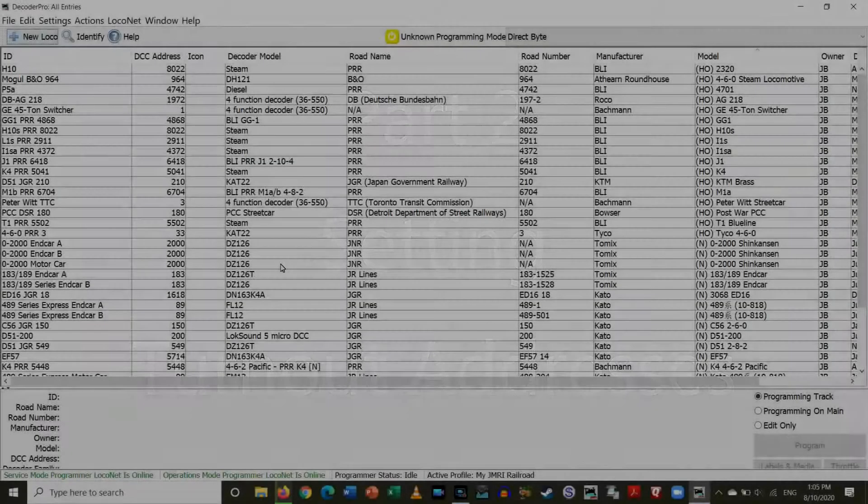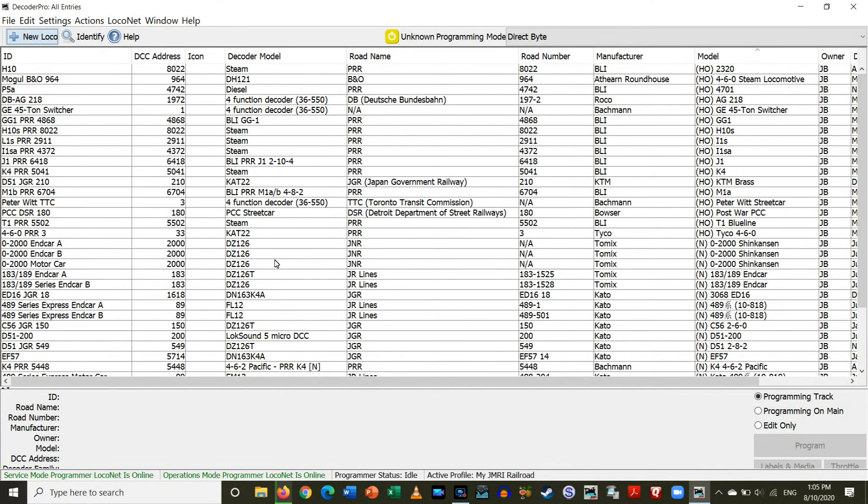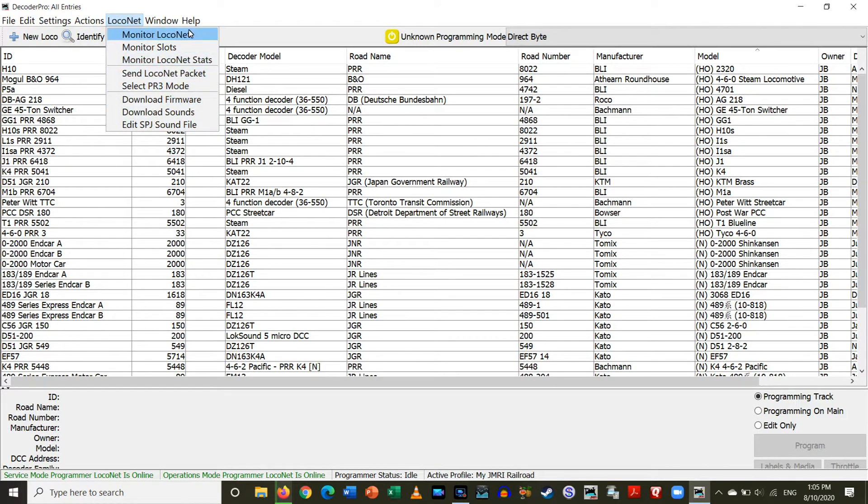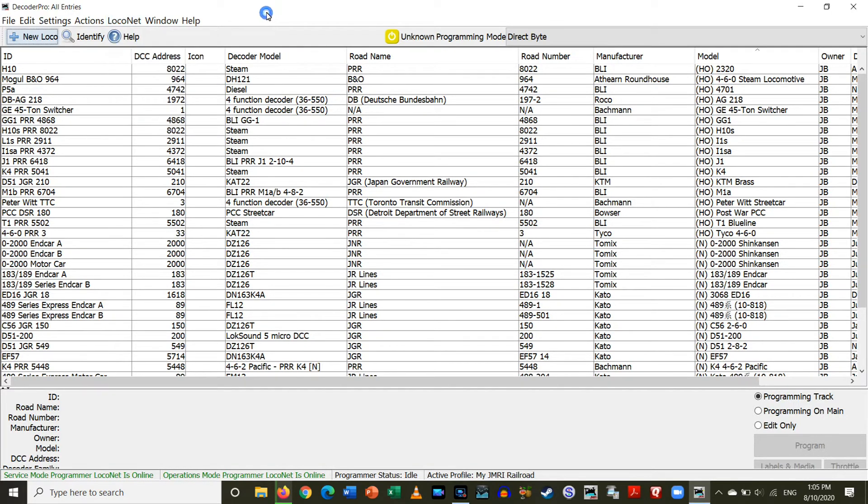Once you have set the ID for each DS-64, you can then program using JMRI. First thing I need to do is you go up to LocoNet, you'll see I only have a few options here. And that's because I currently have JMRI set to use the PR4 as a standalone programmer.